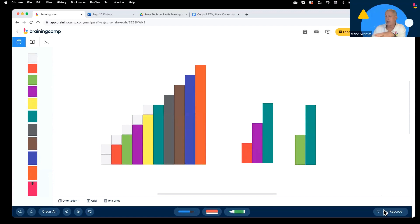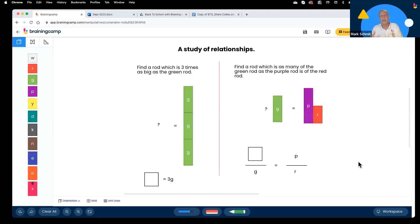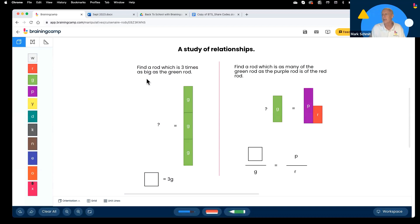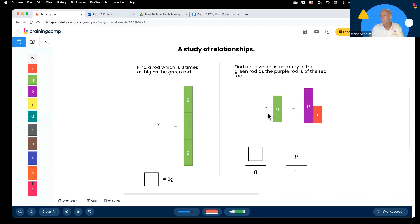Now I'll switch to a workspace I created. If you're in this code, click on Workspace and go to Letters. I wanted to give you some ways to introduce the relationships — for example, 'Find a rod that is three times as big as the green rod,' or 'Find a rod which bears the same relationship to green as purple does to red.' Each rod has a letter associated with its color, so you can work concretely, pictorially, and symbolically.